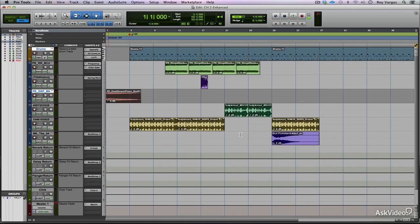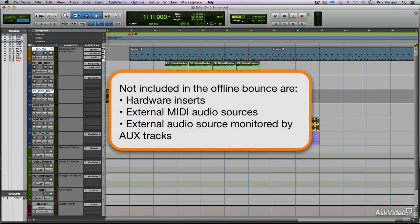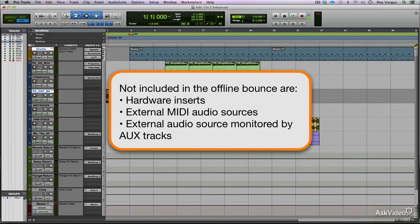There are some things to keep in mind when you are performing offline bounces. First of all, there are some things that are not included as part of the offline bounce. For example, any hardware inserts - that means any pieces of outboard gear that are acting as inserts in Pro Tools - those hardware inserts will not be included in the offline bounce.